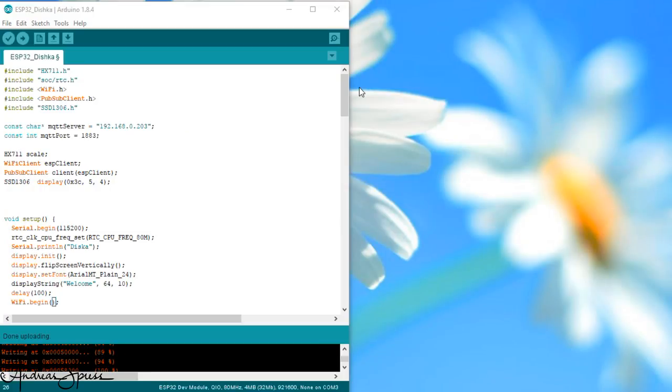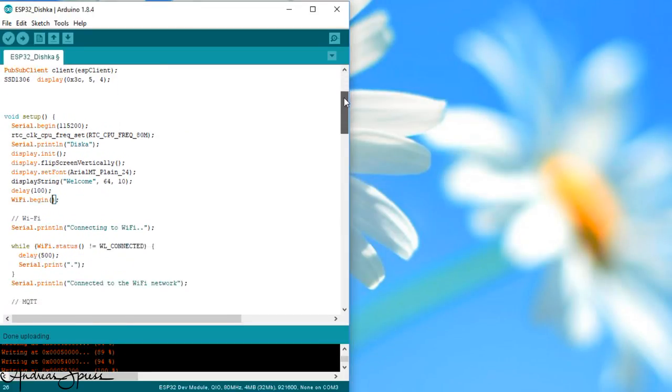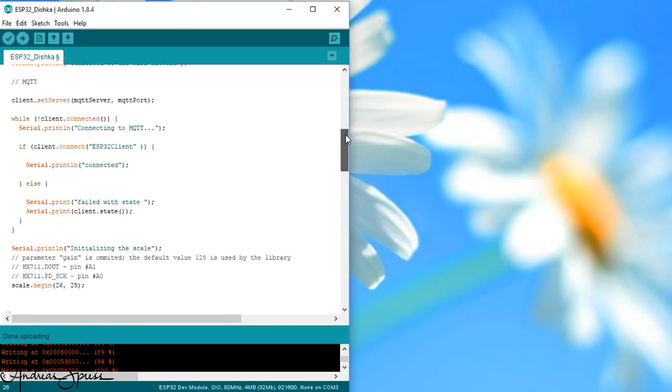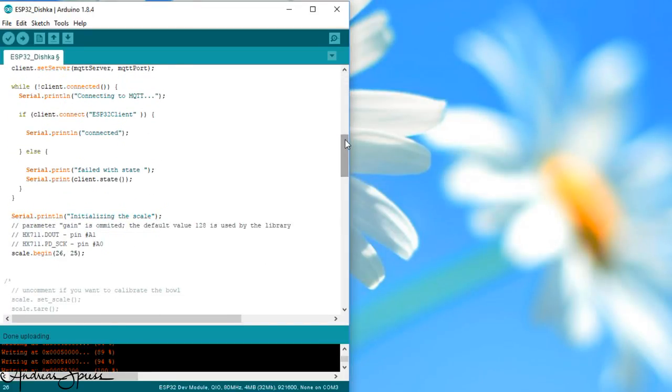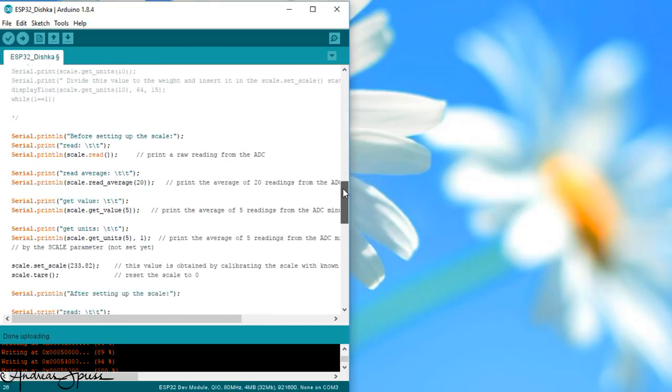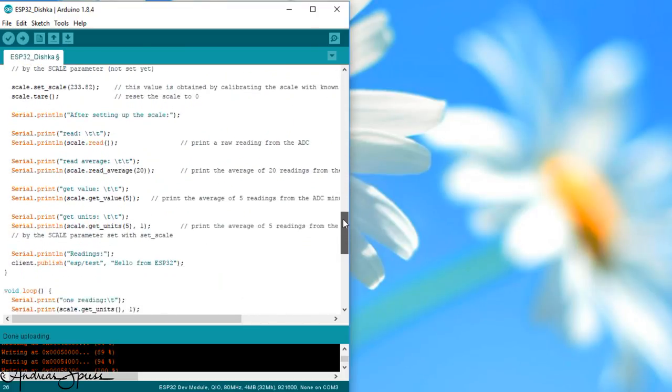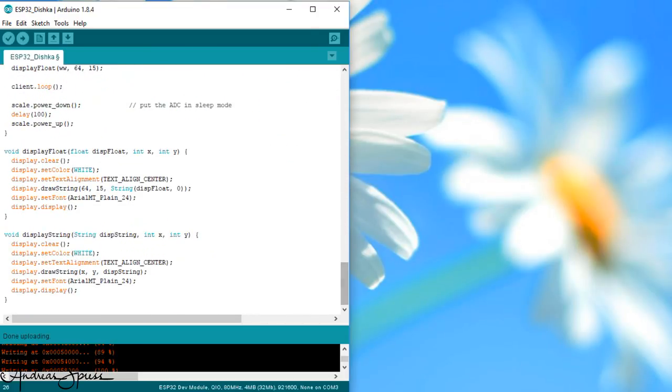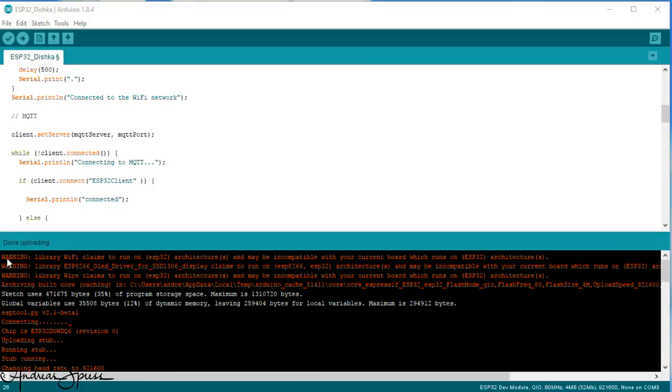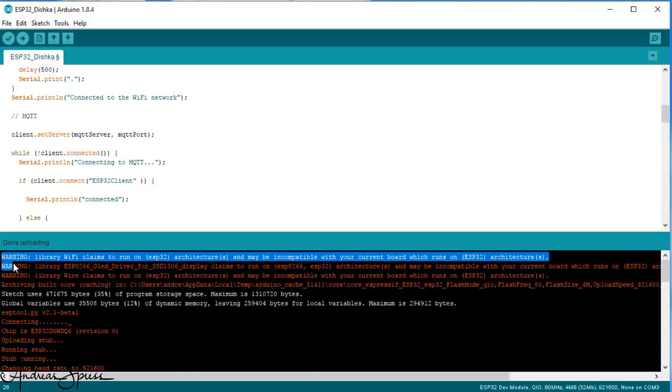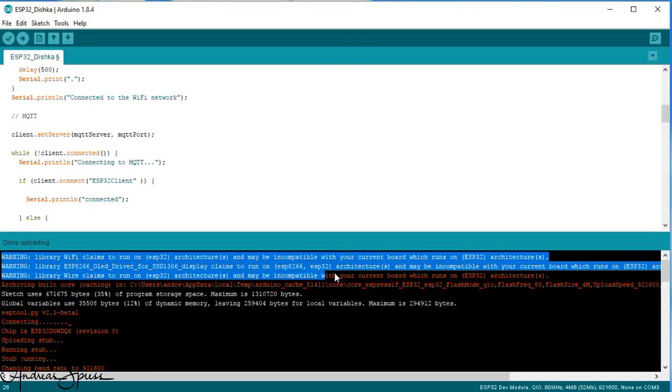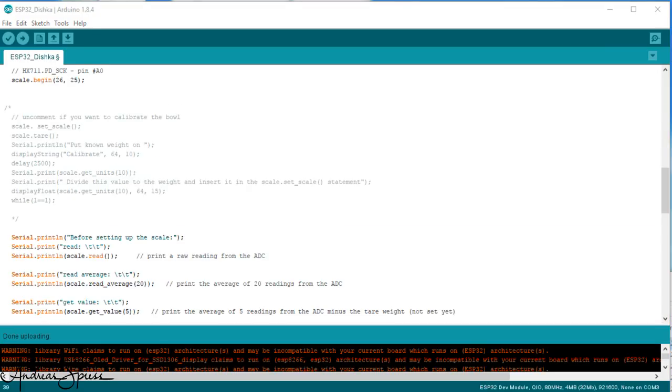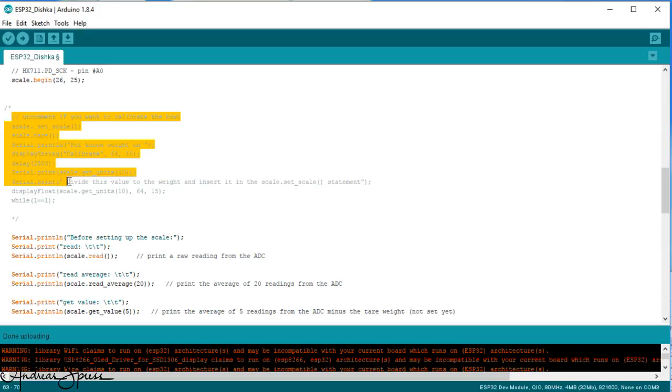The whole prototype is based on the example file of the HX711 library. You find the links in the description. Next, I make sure the OLED shows the values. This is very comfortable. Even if the compiler warns us, the library works with the ESP32. Now, we have a nice setup to test the accuracy of our bowl. The calibration commands are included in the sketch.